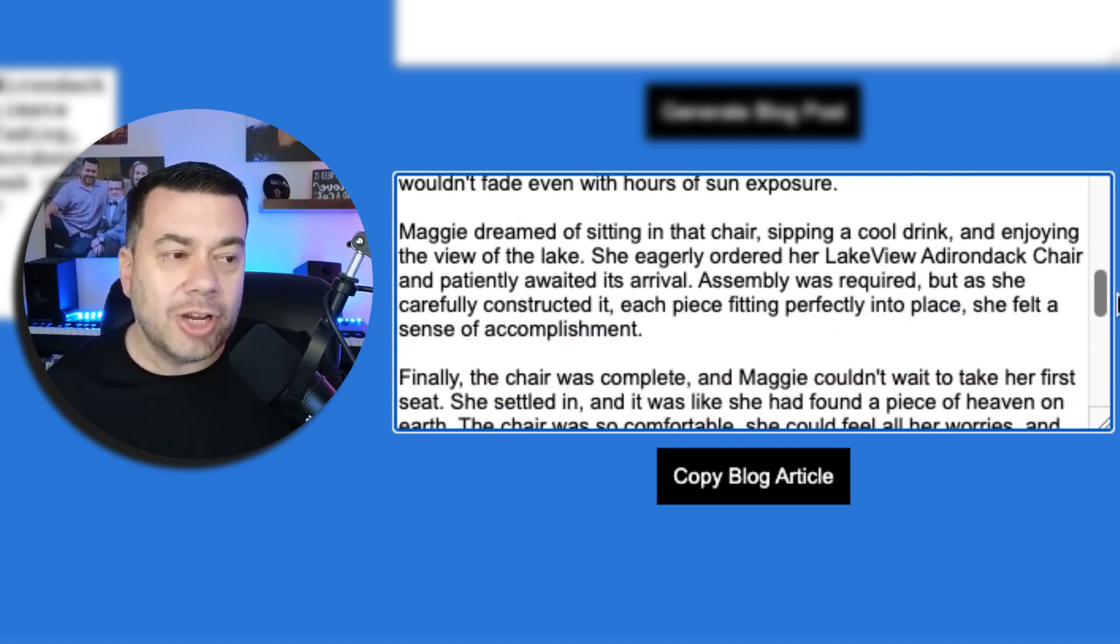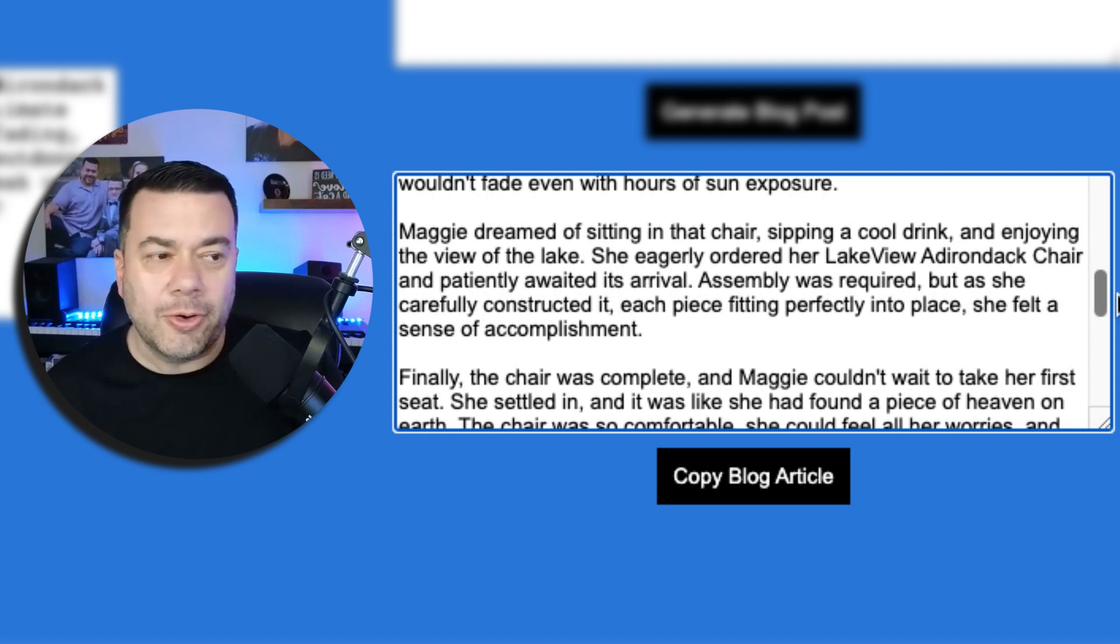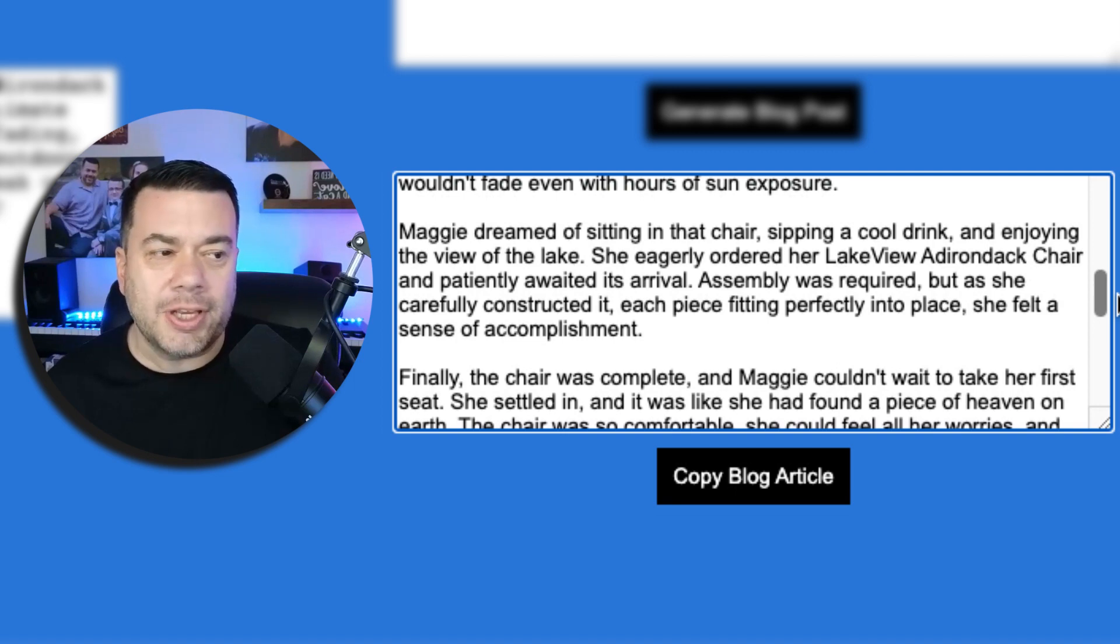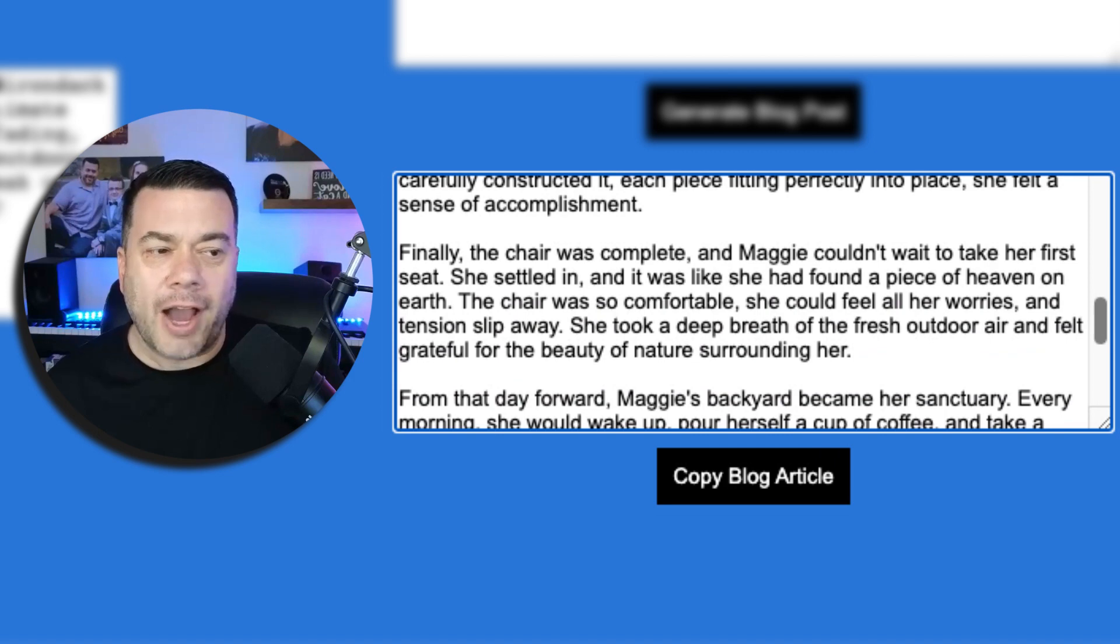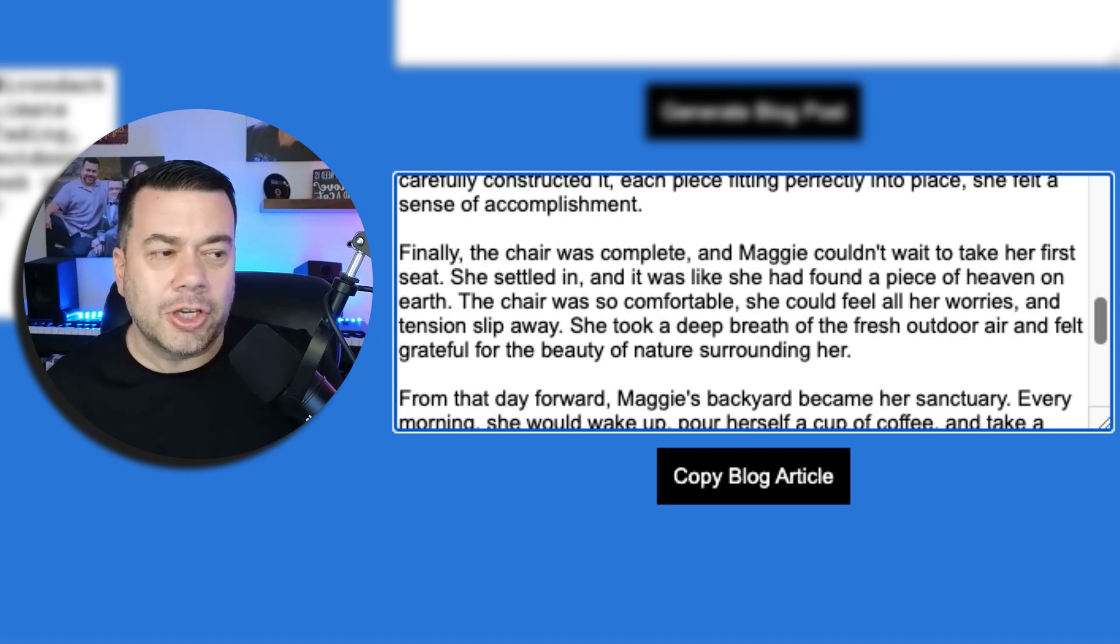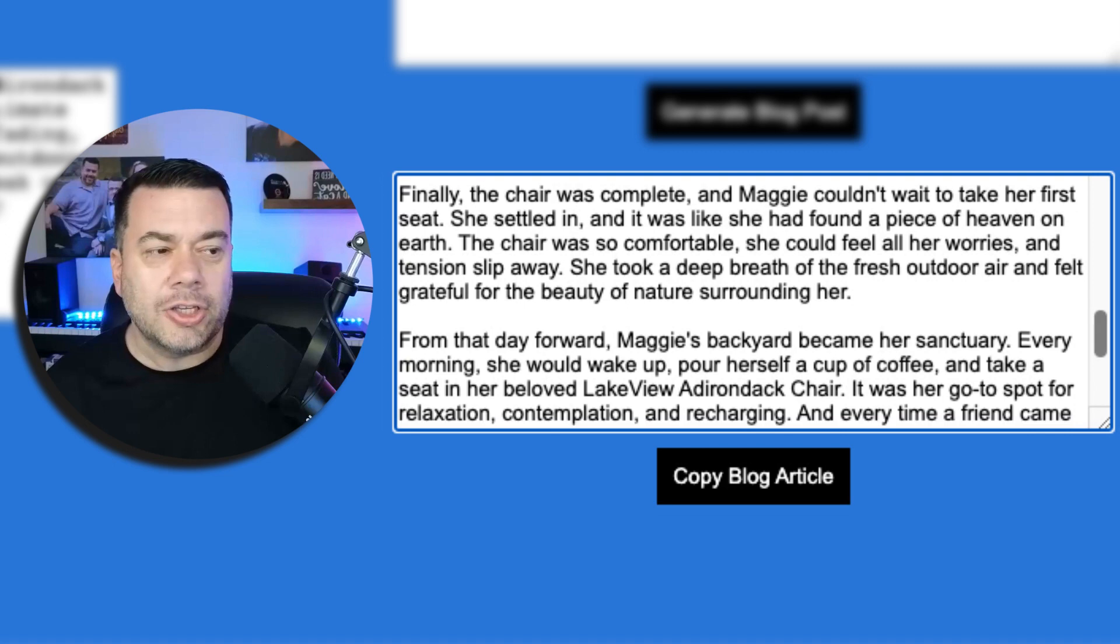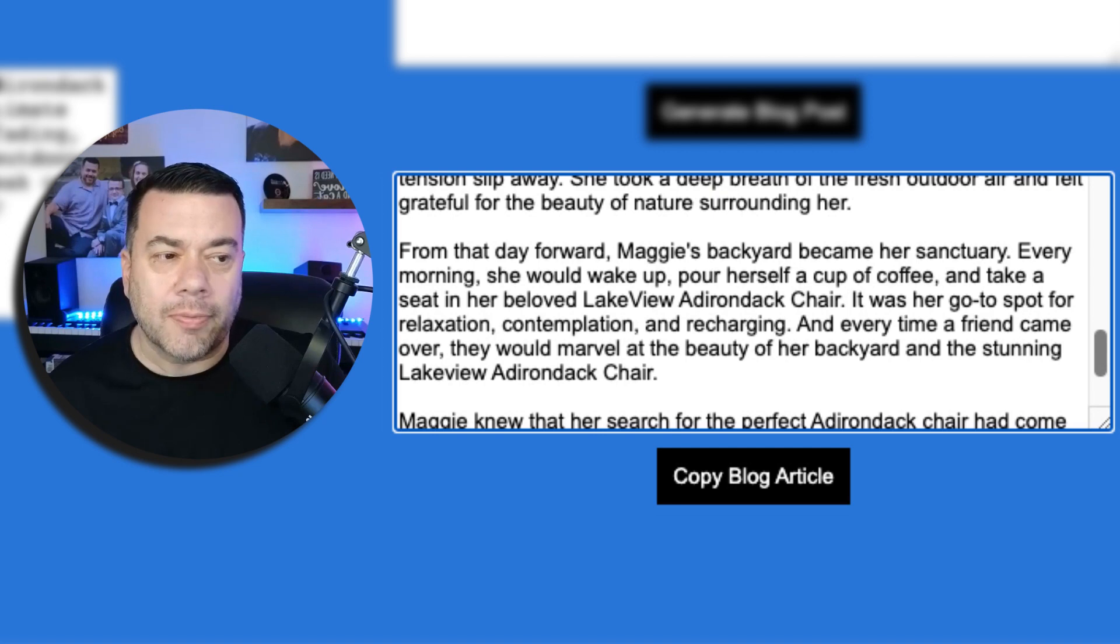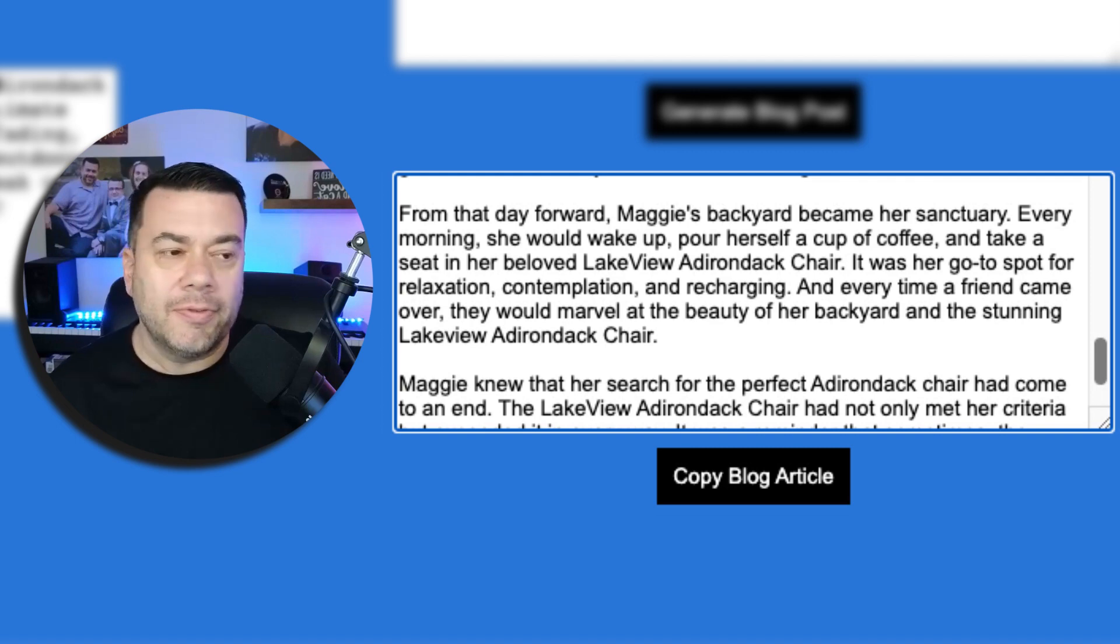Maggie dreamed of sitting in that chair sipping a cool drink and enjoying the view of the lake. She eagerly ordered her Lakeview Adirondack chair and patiently awaited its arrival. Assembly was required but as she carefully constructed it each piece fitting perfectly into place she felt a sense of accomplishment. Finally the chair was complete and Maggie couldn't wait to take her first seat. She settled in and it was like she had found a piece of heaven on earth. The chair was so comfortable she could feel all her worries and tensions slip away. She took a deep breath of the fresh outdoor air and felt grateful for the beauty of nature surrounding her.